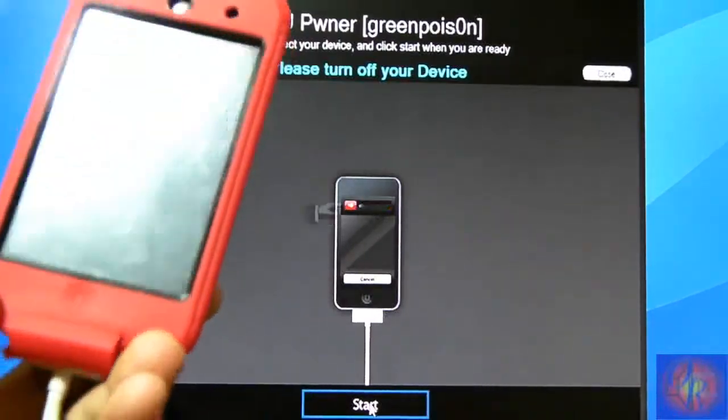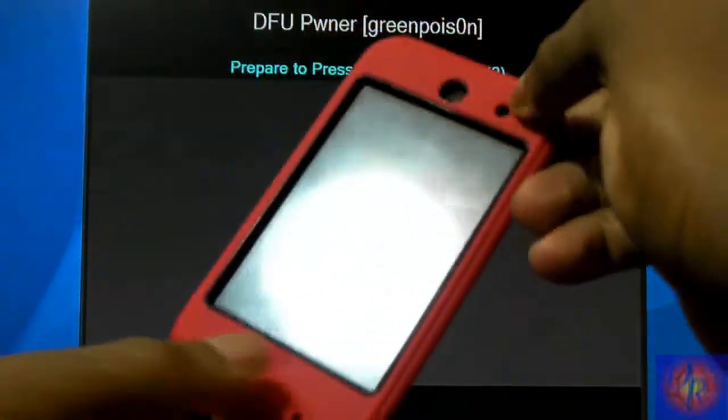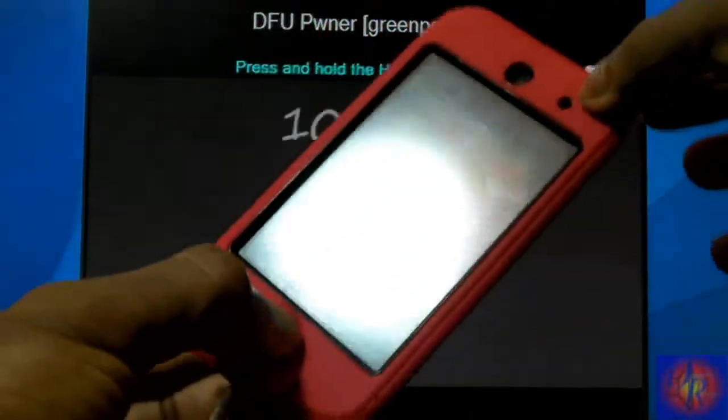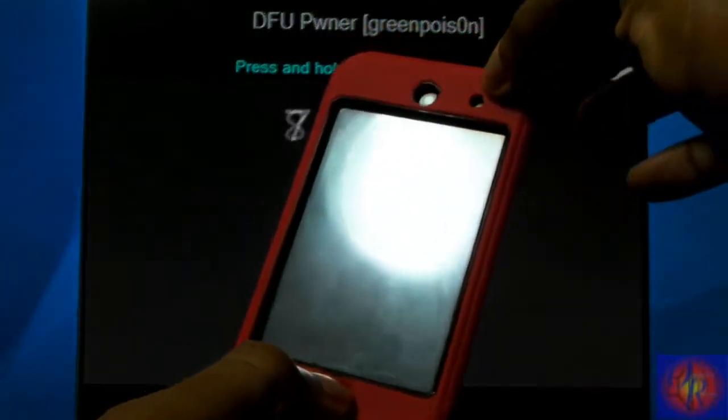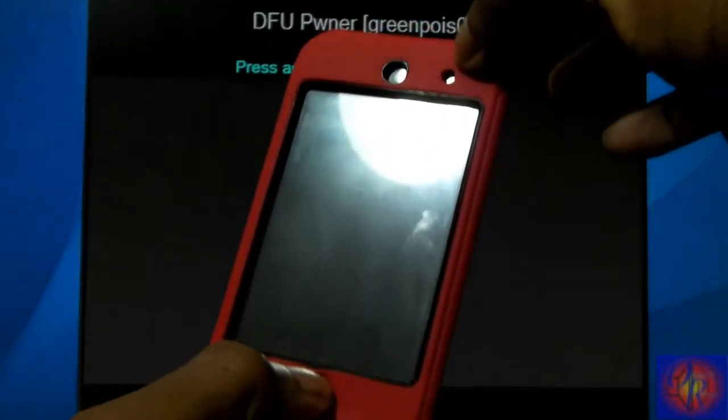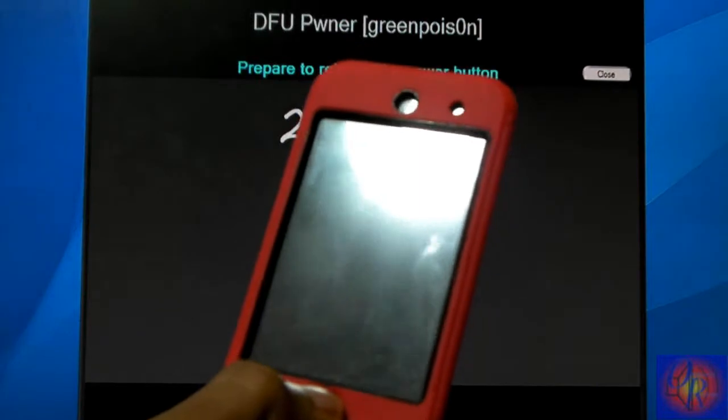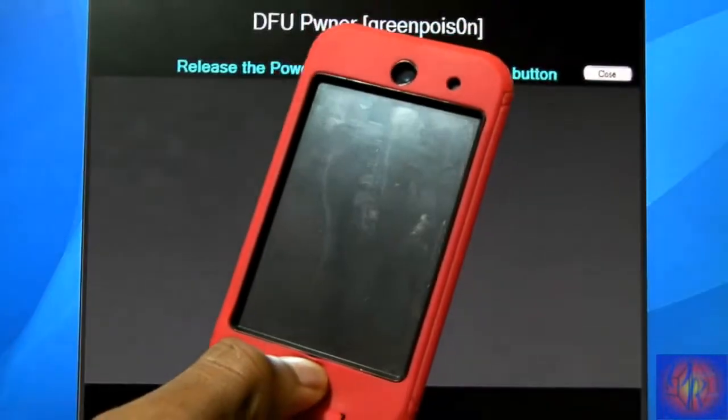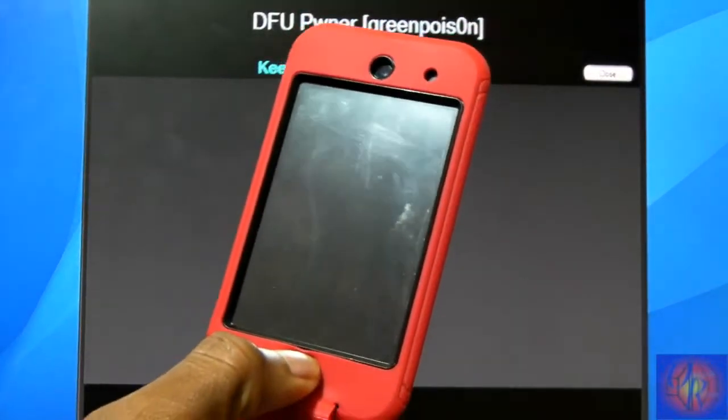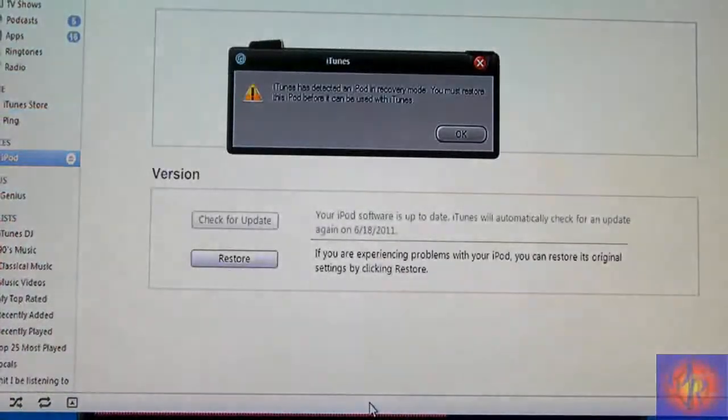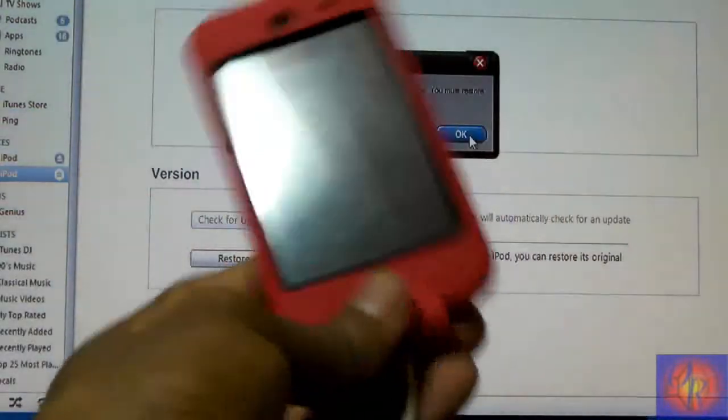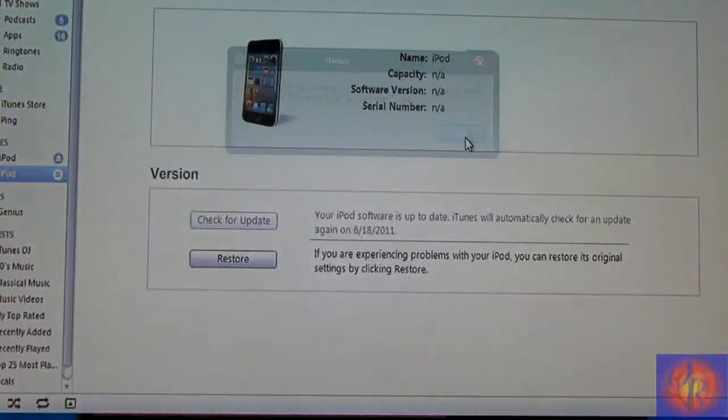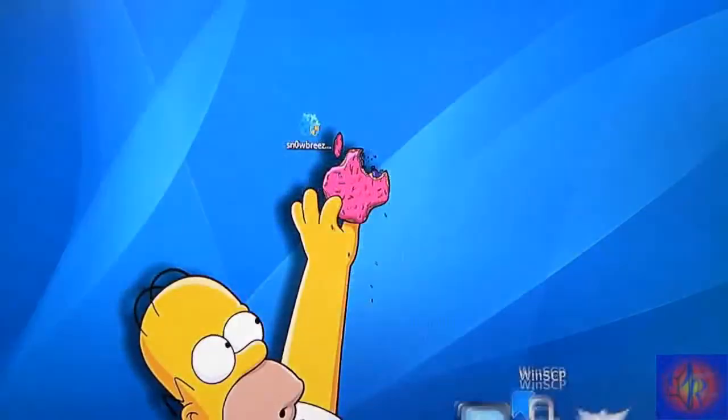Now we're going to click Start. Then you go one, two, three, one, two, three, four, five, six, seven, eight, nine, ten, release. One, two, three, four, five, six, seven, eight. And Sn0wBreeze recognizes your iDevice. So you just let it do its thing. Your screen is going to remain black. You click OK, so now we can close out Sn0wBreeze.